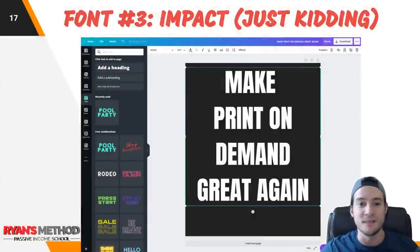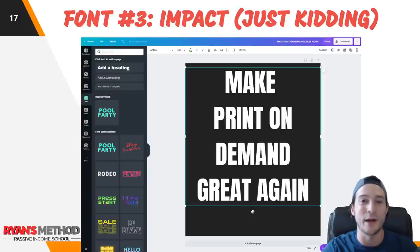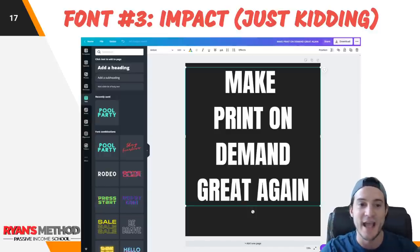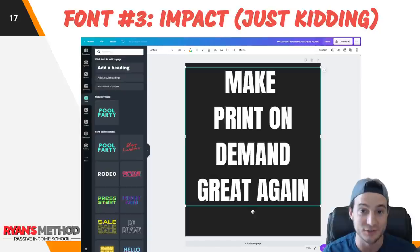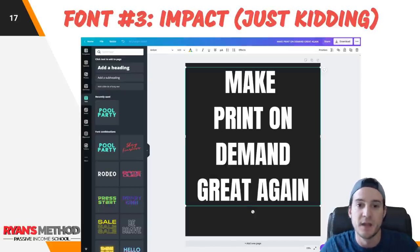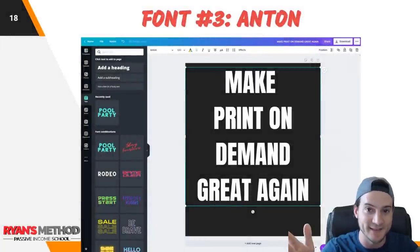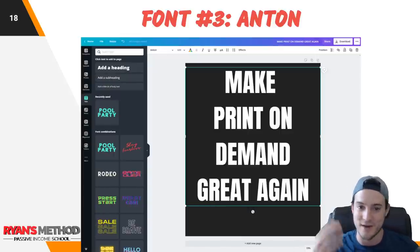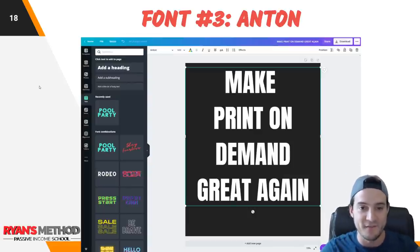Font number three — Impact. No, I'm just kidding. Those of you who have been watching my channel know I love Impact font. Impact is such a low-hanging fruit, such a basic font, and I'm a big fan. I've sold hundreds, if not over a thousand t-shirts using Impact font and just writing words. Unfortunately they don't have Impact in Canva, but they do have Anton, which looks strikingly similar. So you don't really need Impact if you've got a font that looks almost exactly the same. Anton is my font number three.